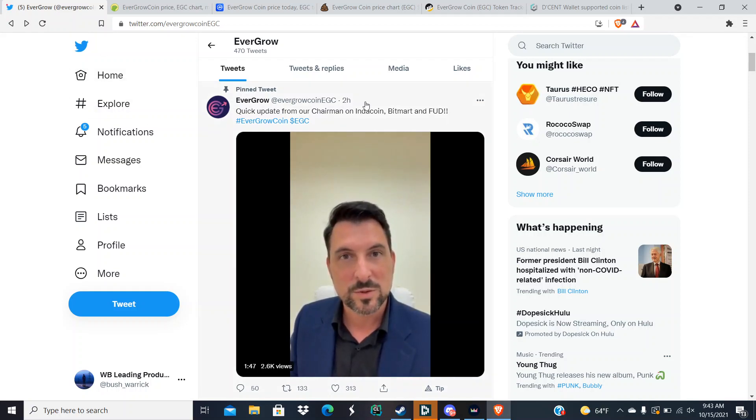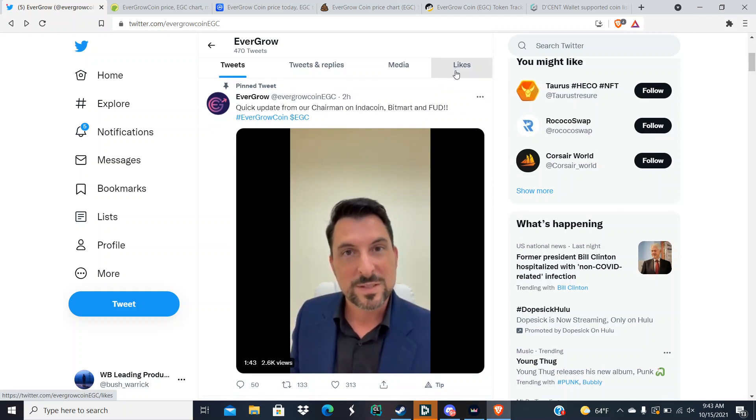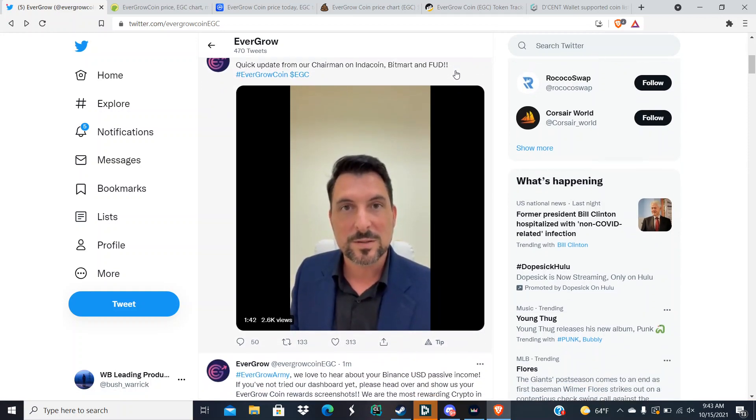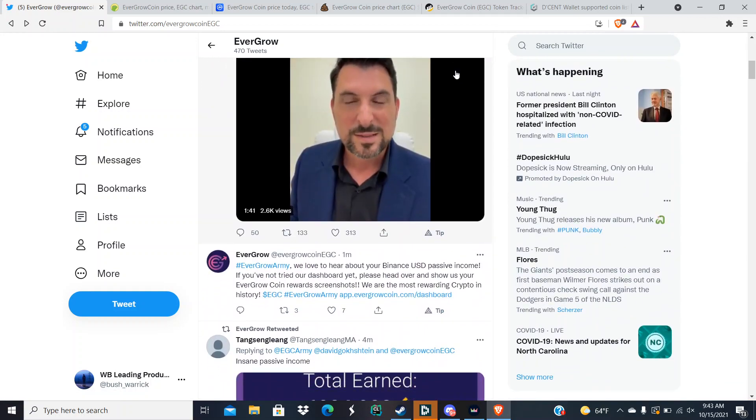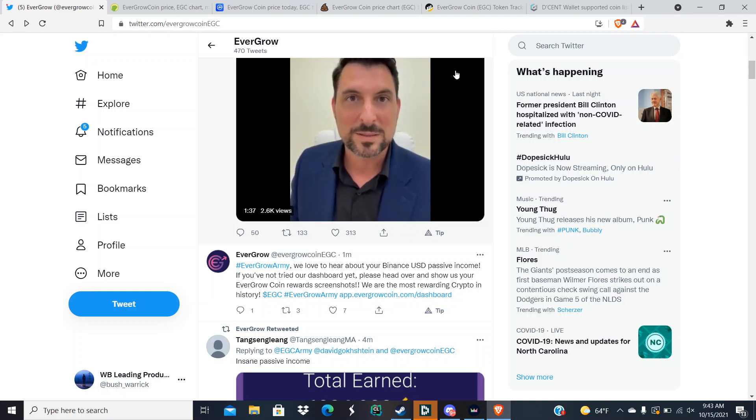The chairman addressed IndoCoin, BitMart, and the FUD. Now the FUD, he just addressed it and said guys relax. The FUD is just FUD, it's going to be there. It's disgusting but you can't remove all negativity from the world, right?